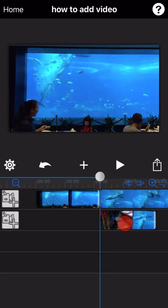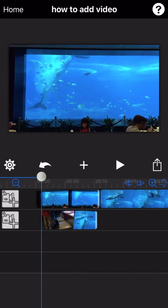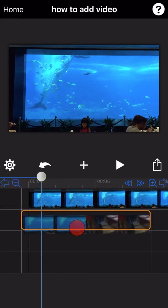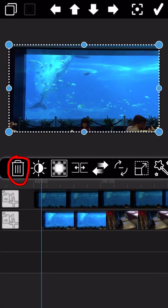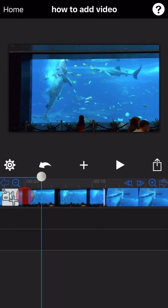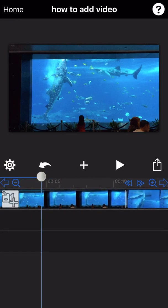We can delete it directly. Double-click on the video item to enter editing mode and click the trash can icon to delete the item. As you can see, the unwanted part is already deleted.